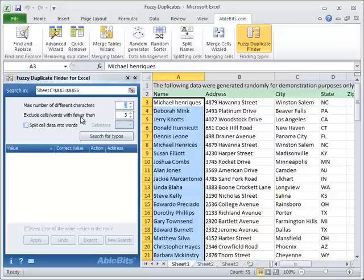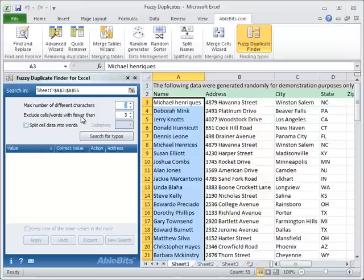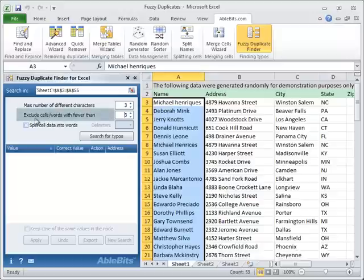You can also make the search more precise by excluding short words or entries that have fewer characters than needed. You can set from 1 to 50 characters in this field, exclude words or cells with fewer than.